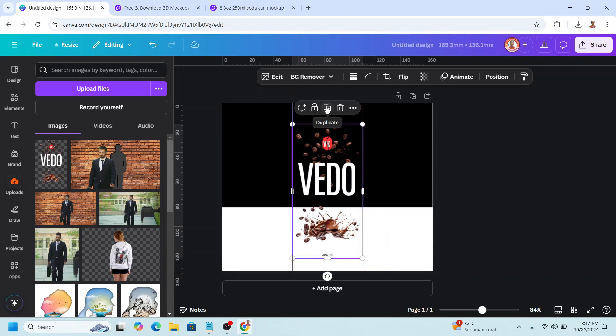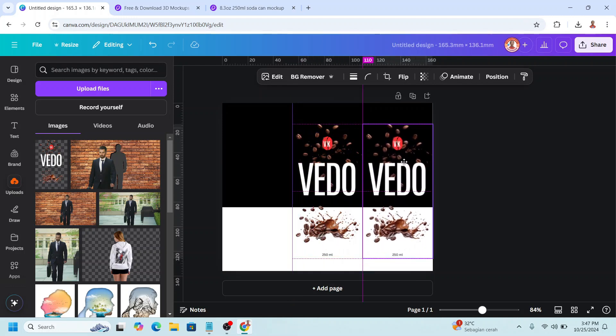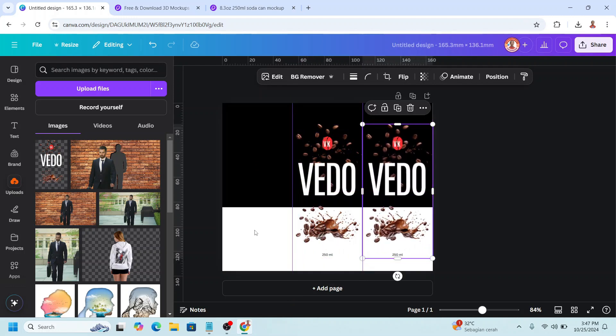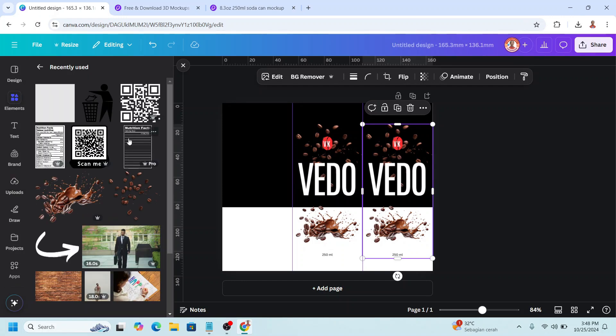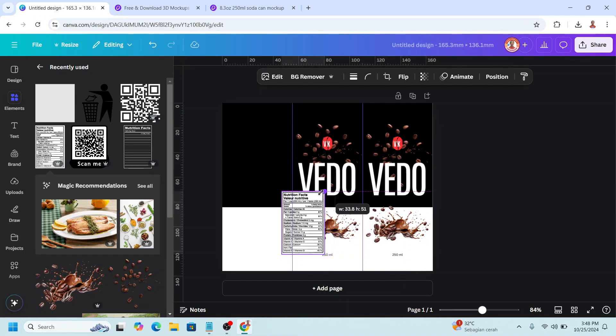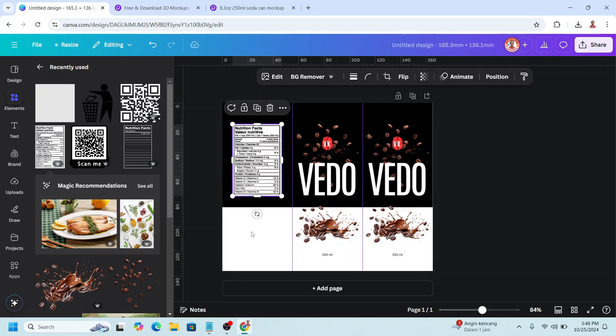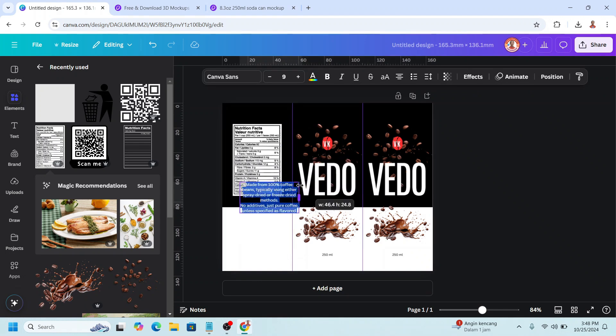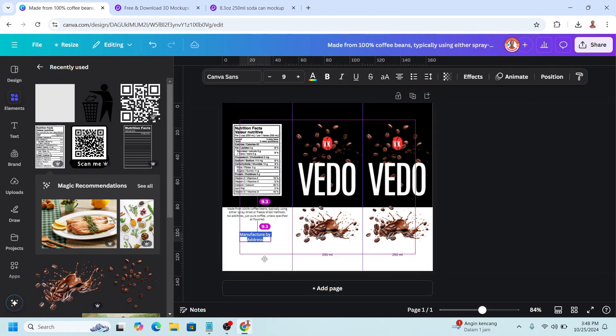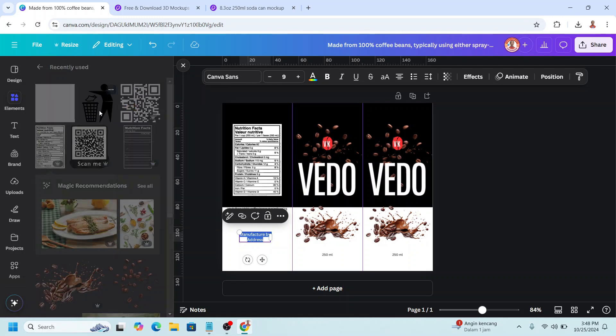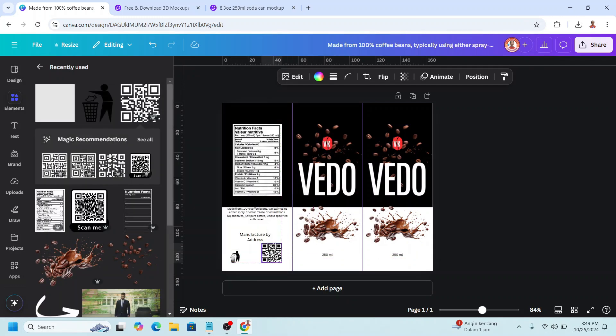And then I will duplicate and place it here. And in this part, we can add the nutrition facts. For example, I will just add from the element. And composition, manufacturer, and several icon here. And maybe a QR code.